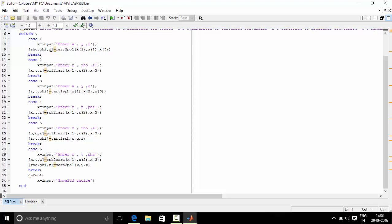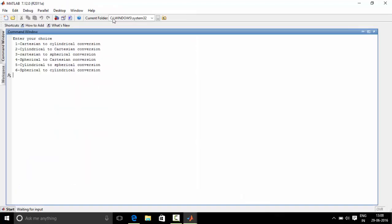So now let us run this program and see the output. As you can see, you have to enter a choice. Okay, so I choose number 1 now. I'm getting a pop-up saying I have to enter values of x, y and z. Just remember that you have to write it in the form of an array.